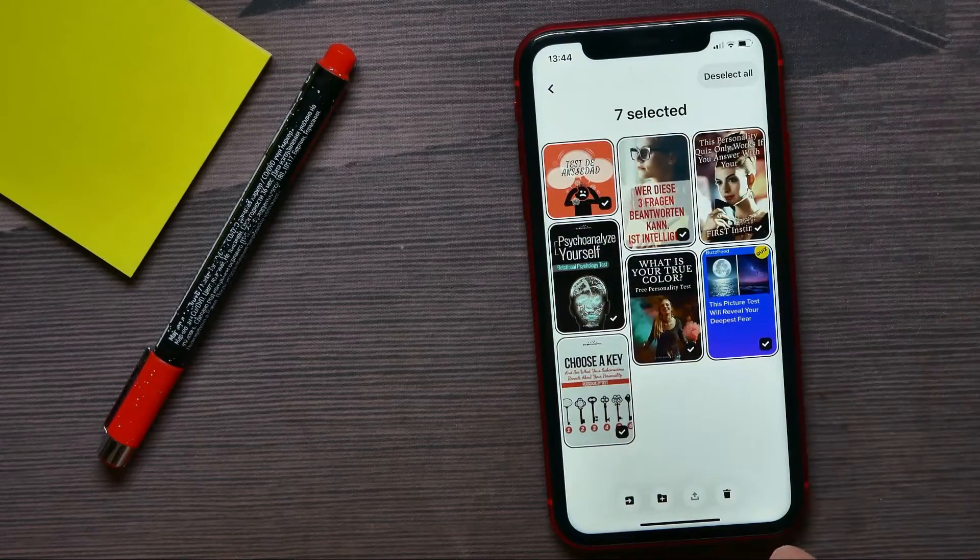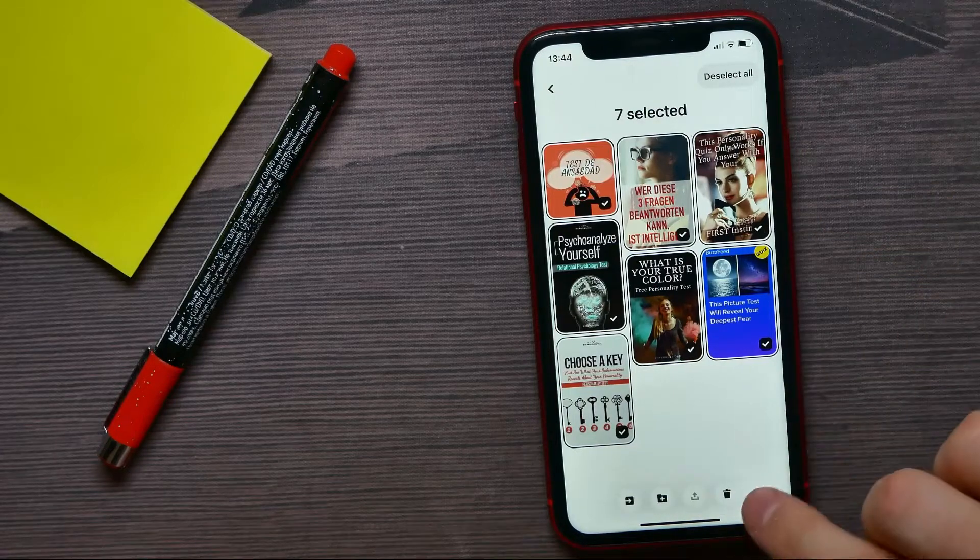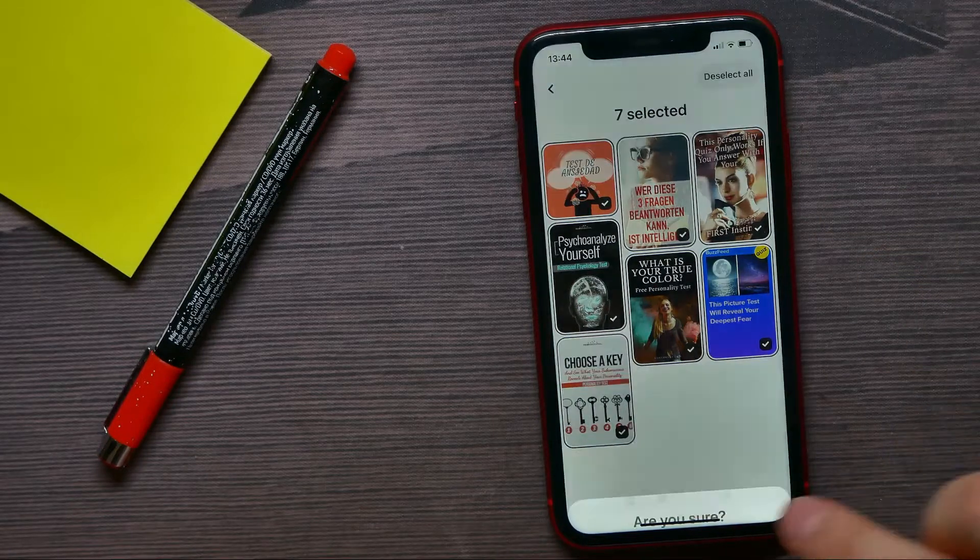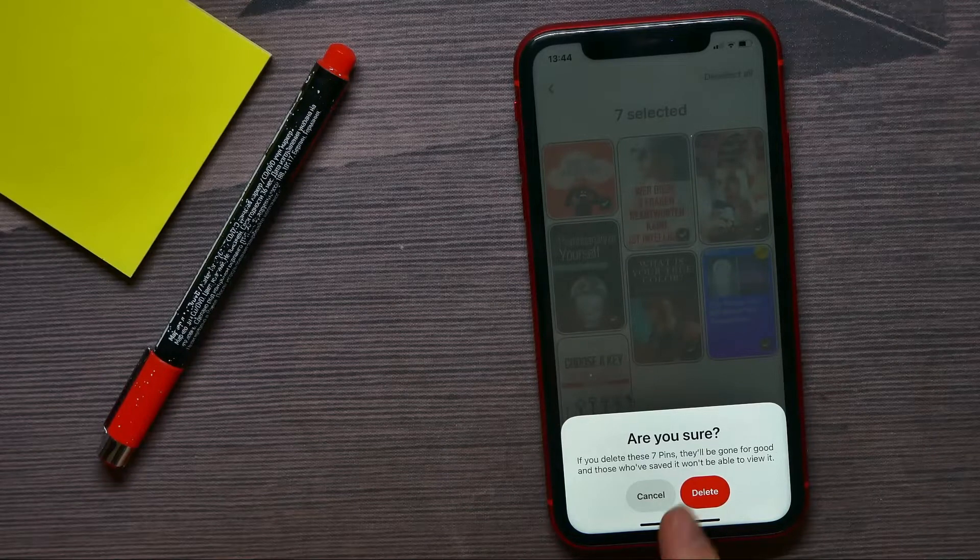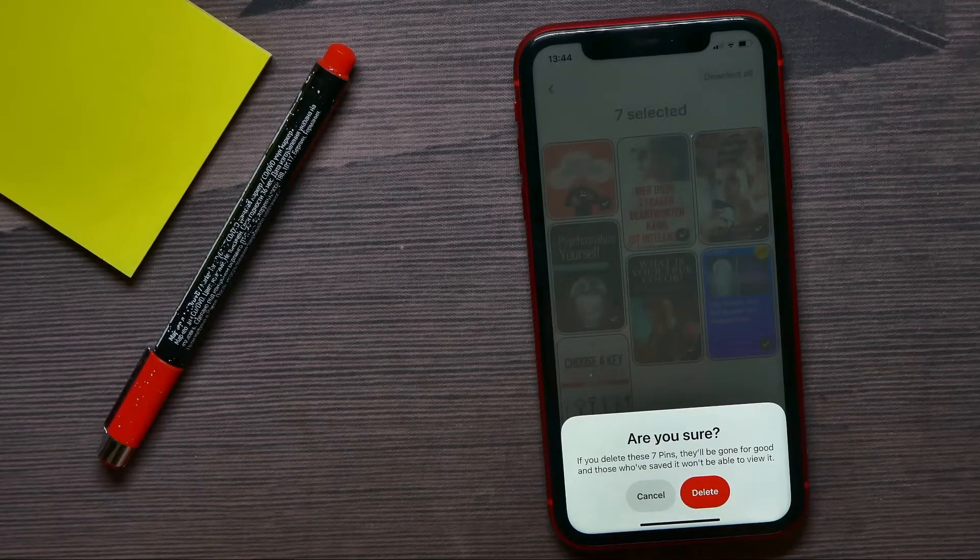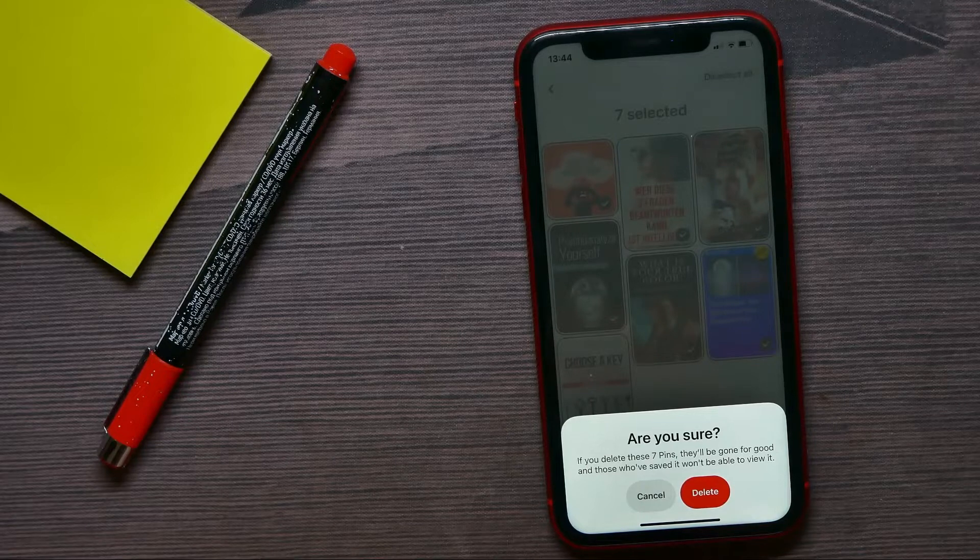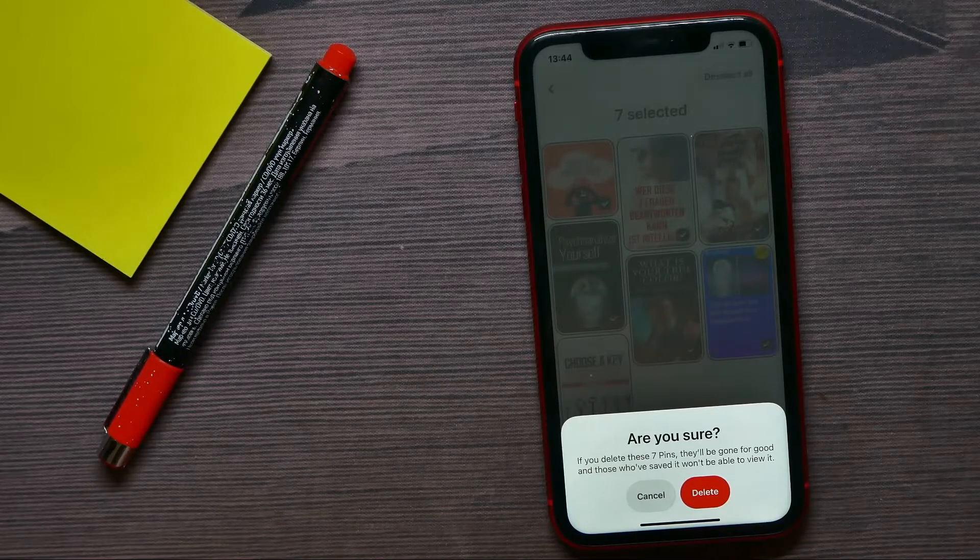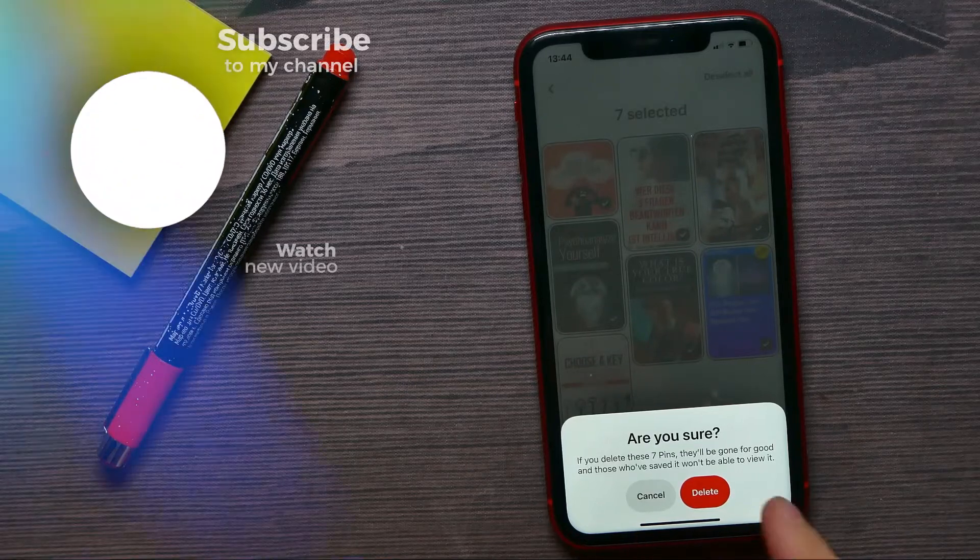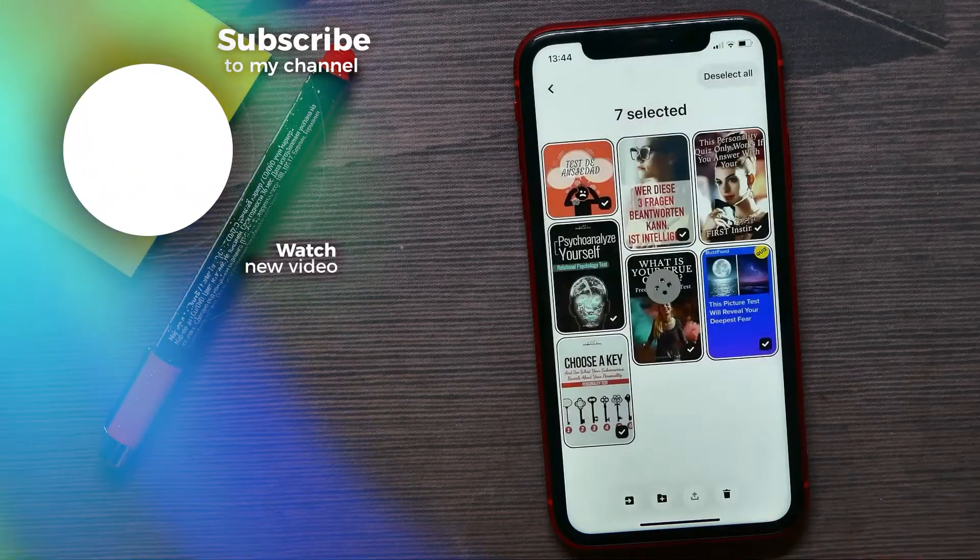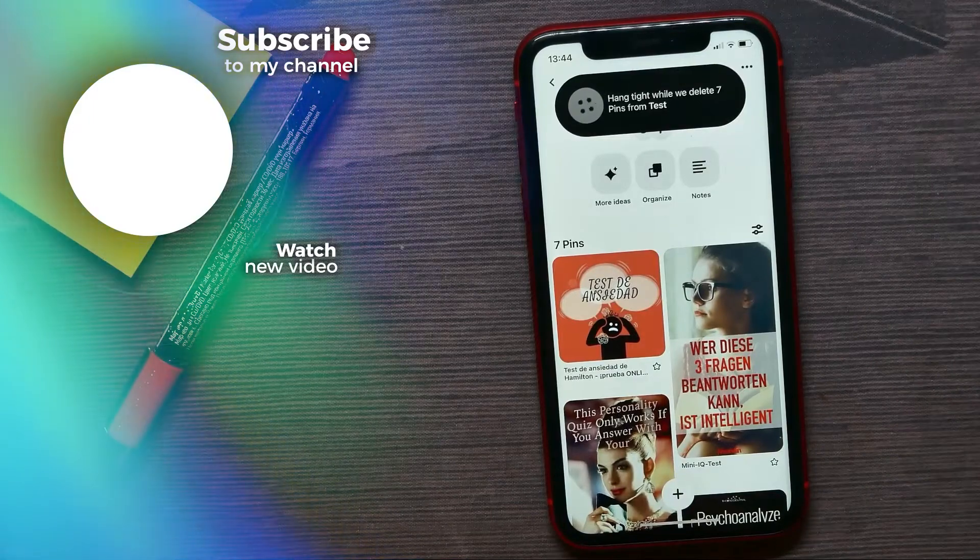Then to delete these pins, all I have to do is hit the trash icon. And there it says are you sure - if you delete these seven pins they'll be gone for good and those who have saved it wouldn't be able to view it. And if you agree with that, just hit delete. That's how it works.